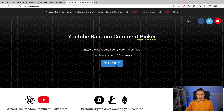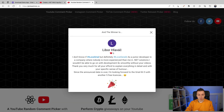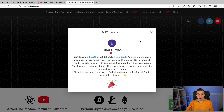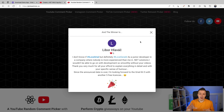We're going to pick the first one, and the first one is going to be Libor. Congratulations, Libor! His comment says: 'I don't know if I love Gryal, but definitely I love Gerald. Thank you so much. Not a company where nobody is more experienced in me than .NET solutions.' And he wants to have GrialKit for making his amazing products even better looking. Congratulations, Libor. For all winners, I'm going to enter a little comment under there — try to get in touch with me, we'll figure something out.